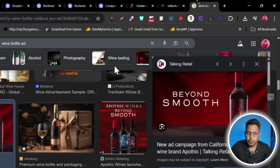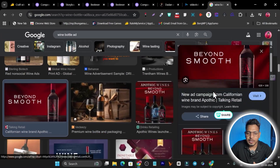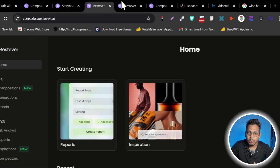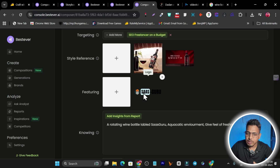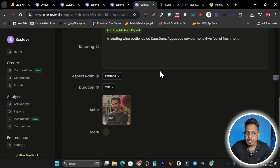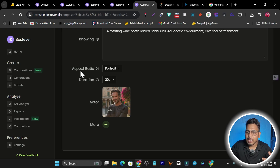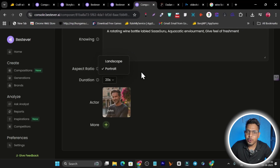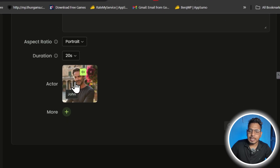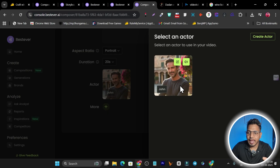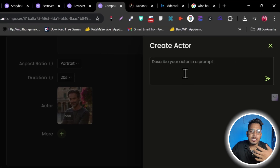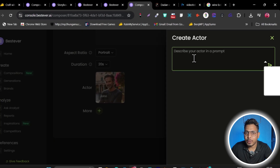Next, add reference images of your product. If you're just testing, find product-related images on Google and paste them in. Then add your brand logo — that's two easy steps. You can also set the aspect ratio: portrait or landscape. Then there's the Actor setting, which tells the AI the tone of your ad.